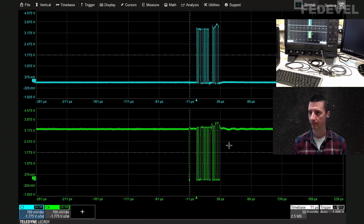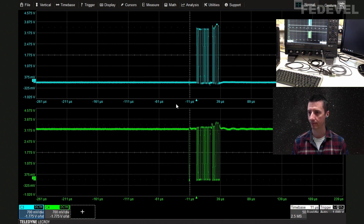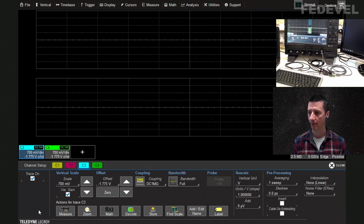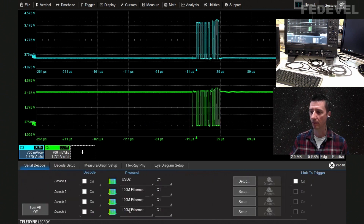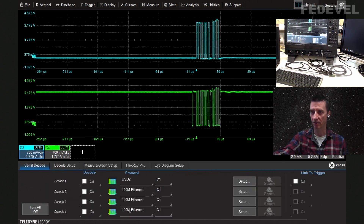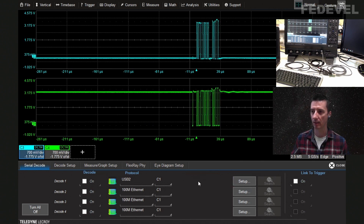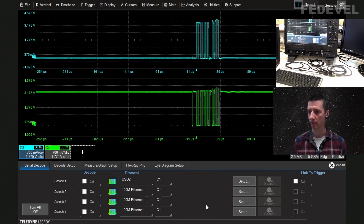These are the keep-alive packages so that the host PC knows there is still a device connected — it sends a request and the device answers. In the channel setup you can see there is a decode button. The decoder automatically creates the differential signal from these two signals.